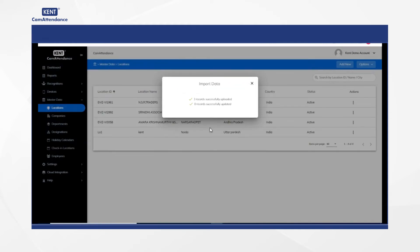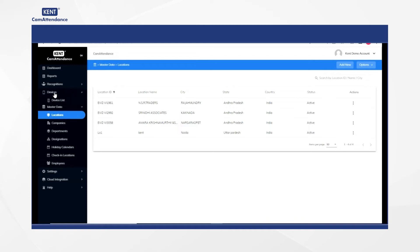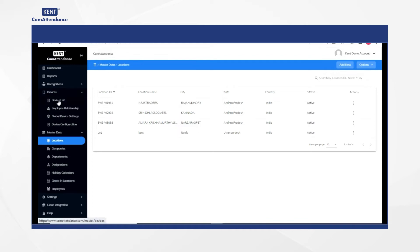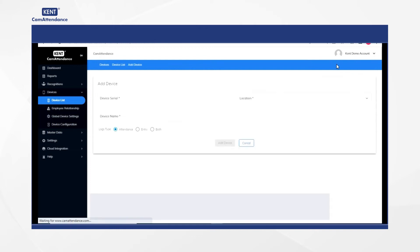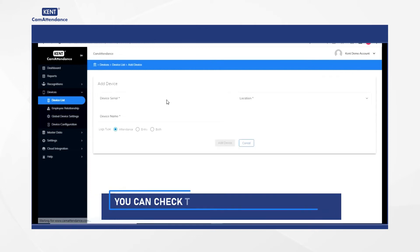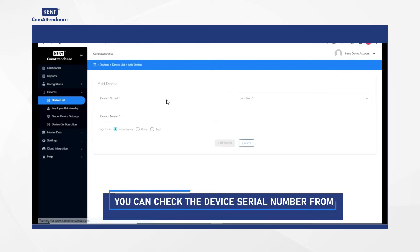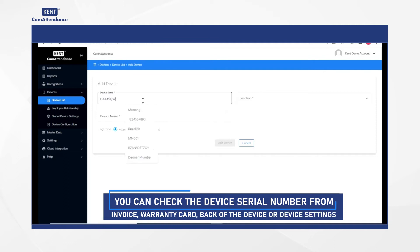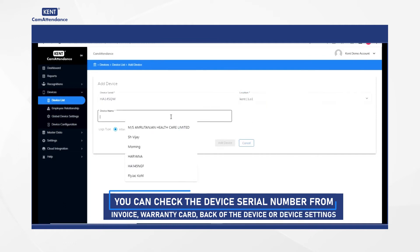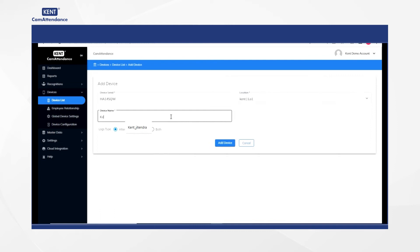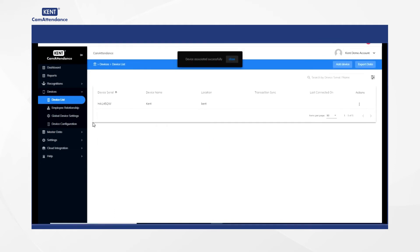Now you must select devices and click on the device list and then click on add device. Once the add device page opens up, you need to fill up device serial number, location, and device name. After that, click on add device option. Then you will receive a notification of device associated successfully.